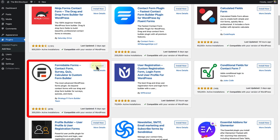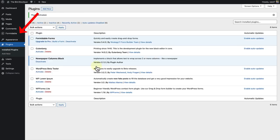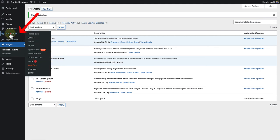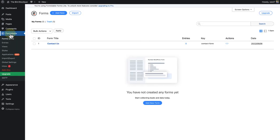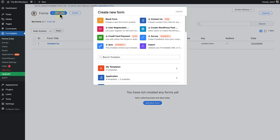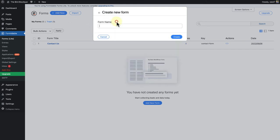So once installed and activated, click on Formidable in your left sidebar settings. Click on add new. And select blank form again. Name it appropriately. And click on create.